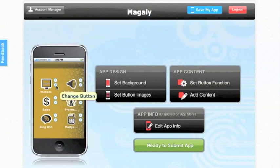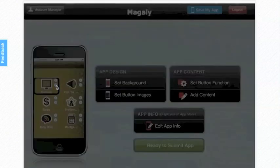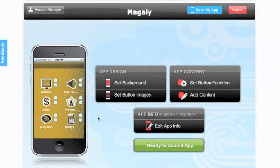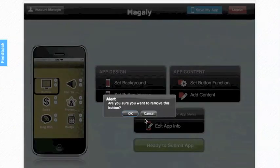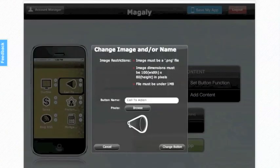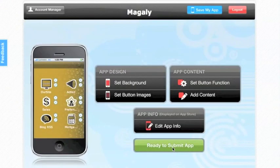Here's where we're going to be allowed to change the button name and or image. You can change the button name to whatever you want it to be. You can browse within your photos and within our specs you can put in another button image. Or you can delete that button altogether and add another one with set button images. Again, you can change your button name, and at the bottom you can browse and put in another image. And that is how you design your app.